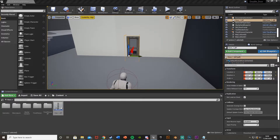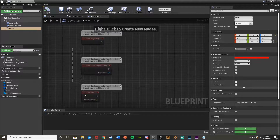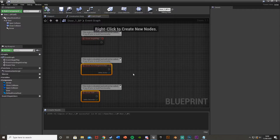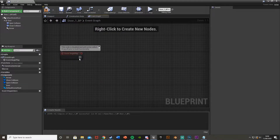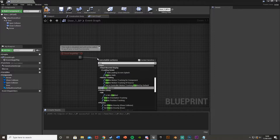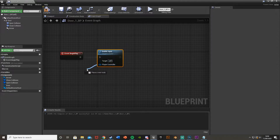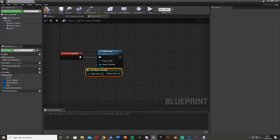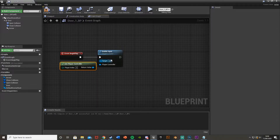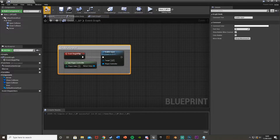Now let's go back into the blueprint and go straight to the event graph. I'm going to delete the Begin Overlap and Event Tick nodes, and come off Event Begin Play. Straight away we're just going to add Enable Input with the player controller being Get Player Controller. I'm just going to comment this and call it 'enable input' as I like to keep things nice and organized. Compile this.